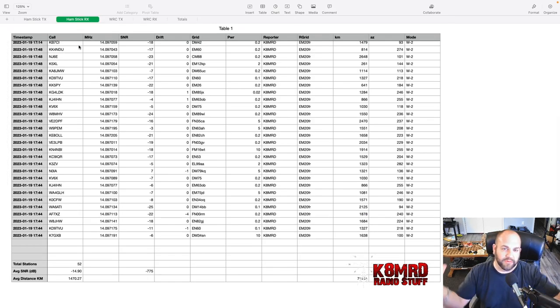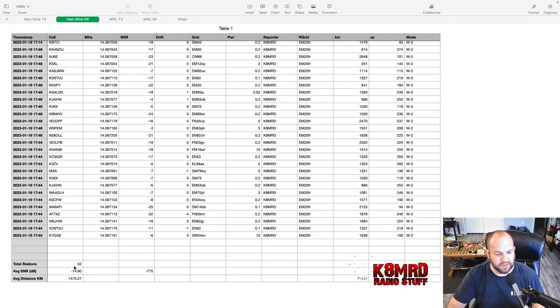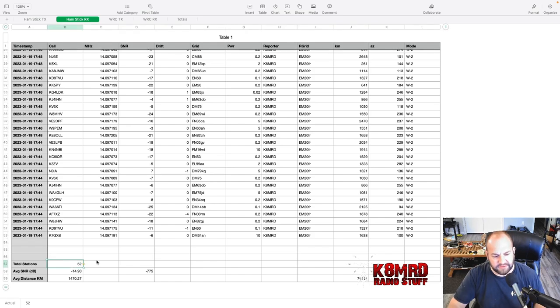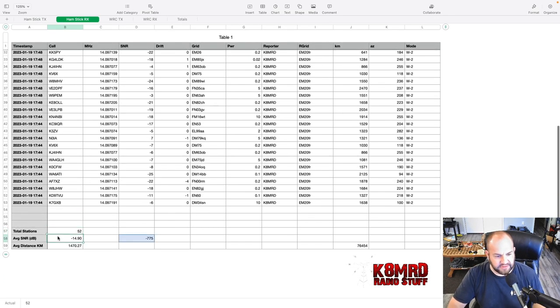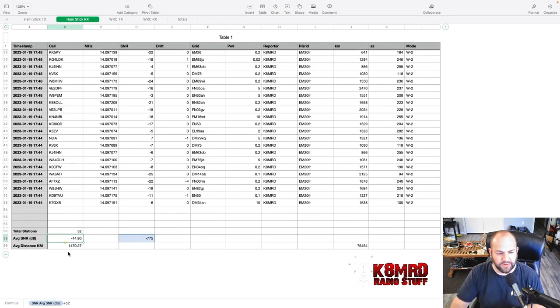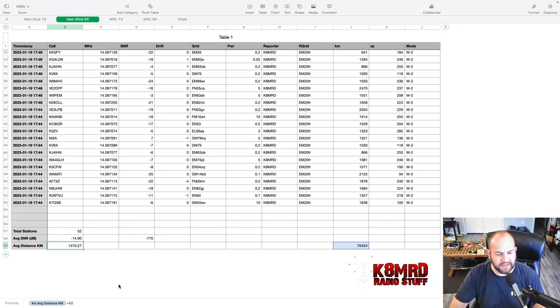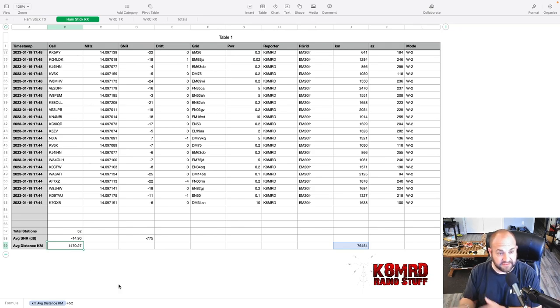Now, when we were receiving, we heard 52 stations with an average of minus 14.9 dB and an average distance of 1,470 kilometers.